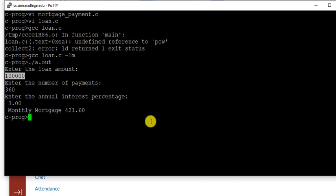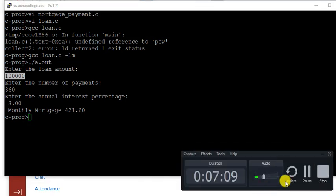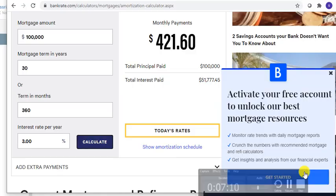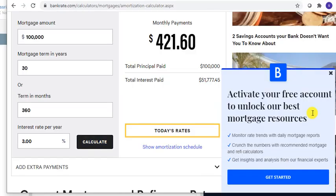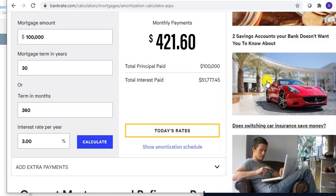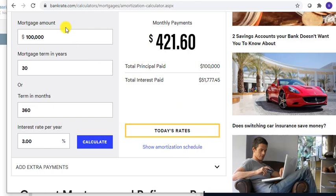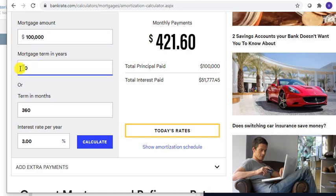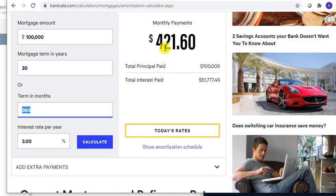So we need to verify this. Let me go ahead and pause the video. So here I have gone to a public website. I put 100,000 dollars, 30 years, which is 360 months, interest rate 3.0. It gave me 421 dollars and 60 cents.